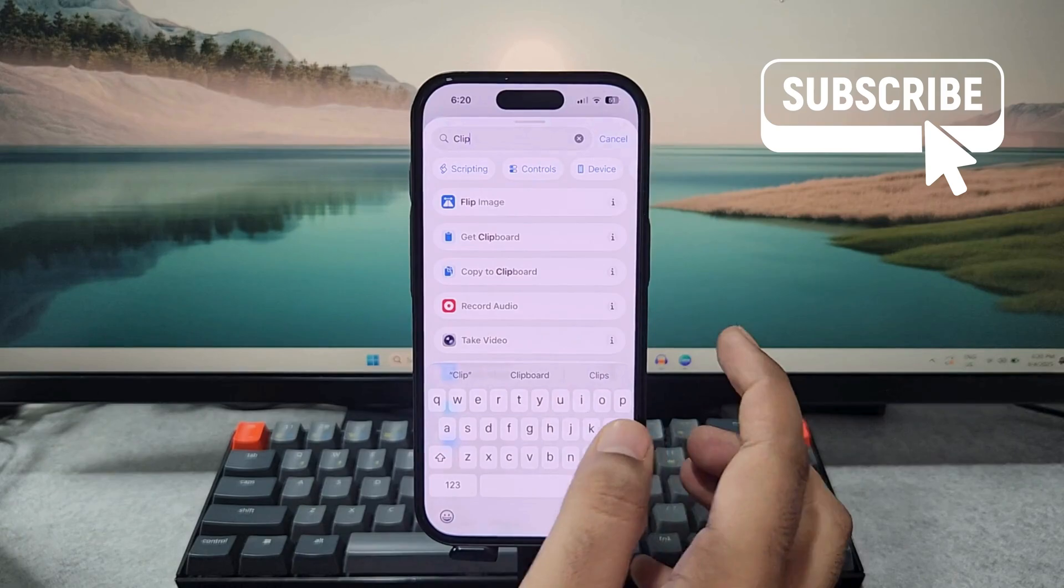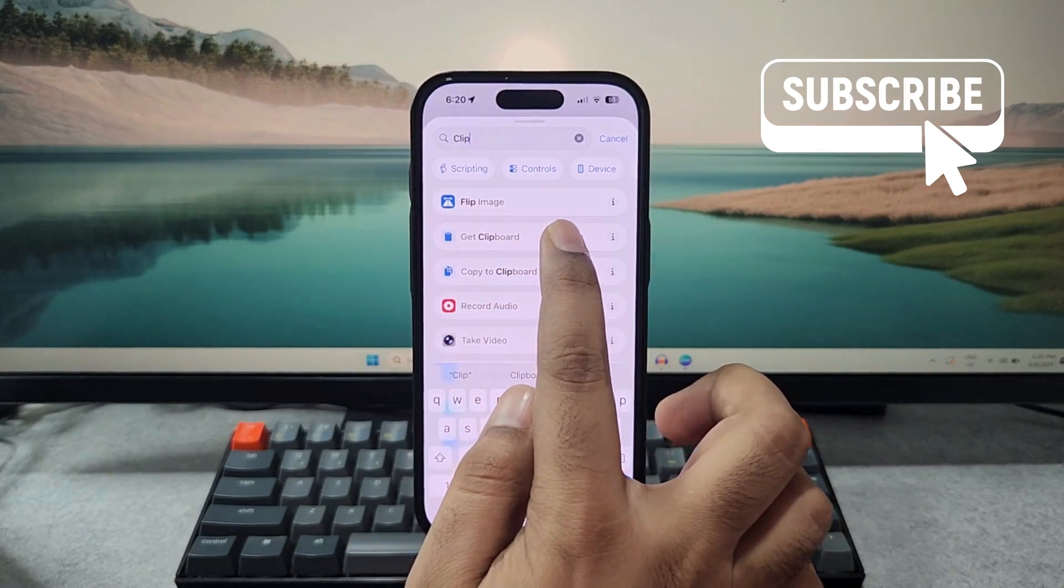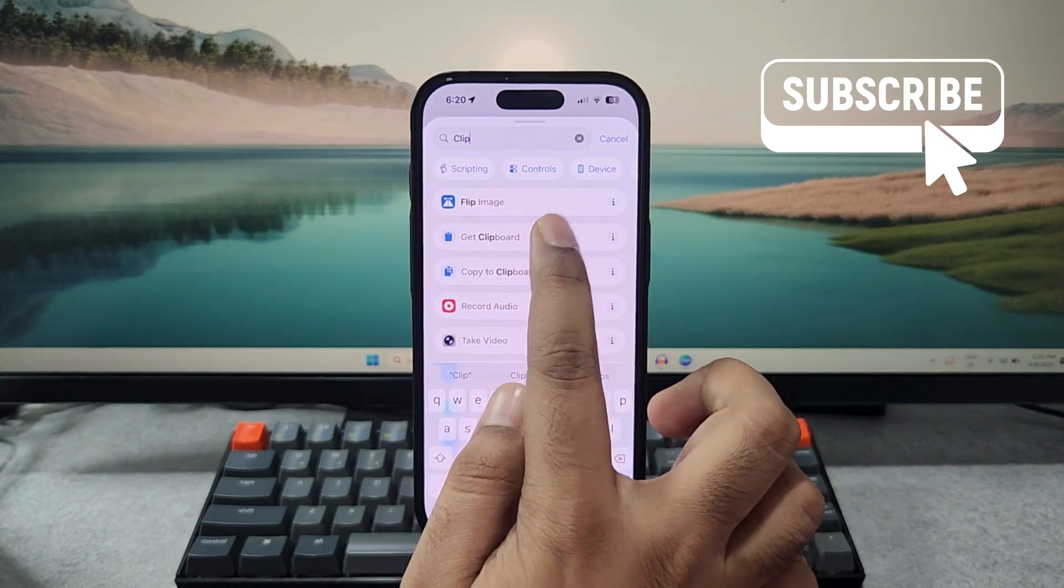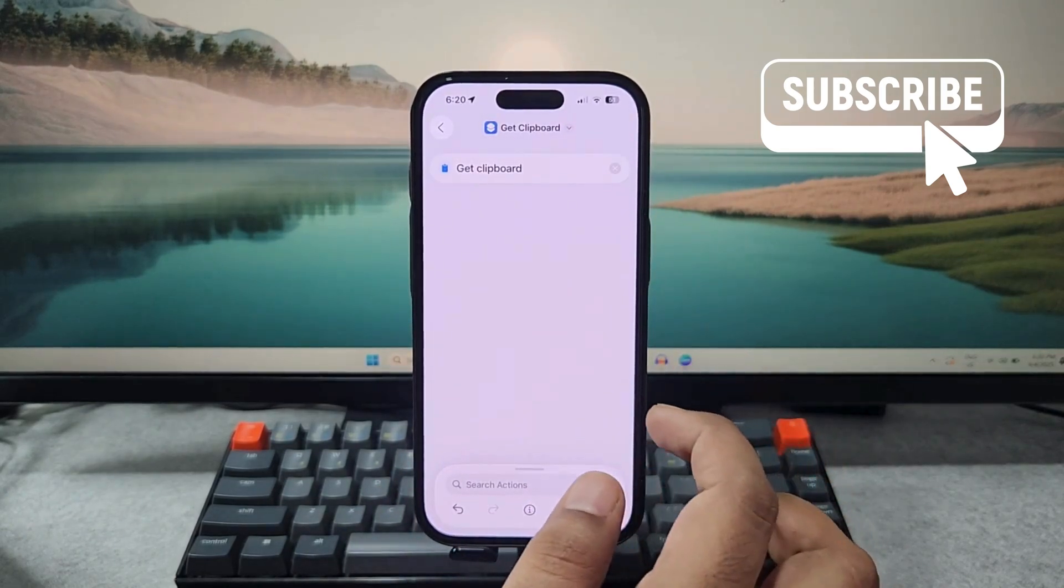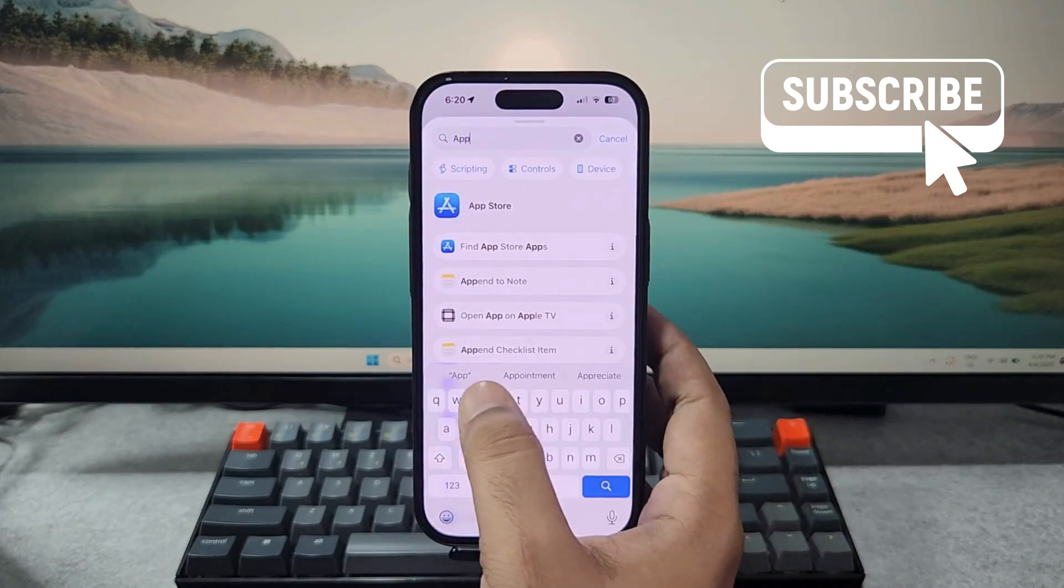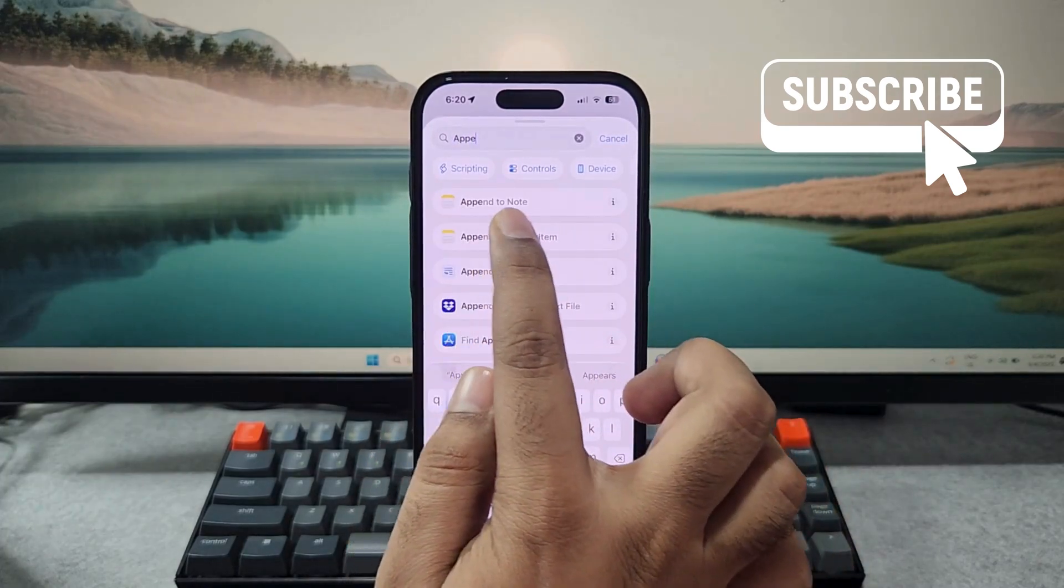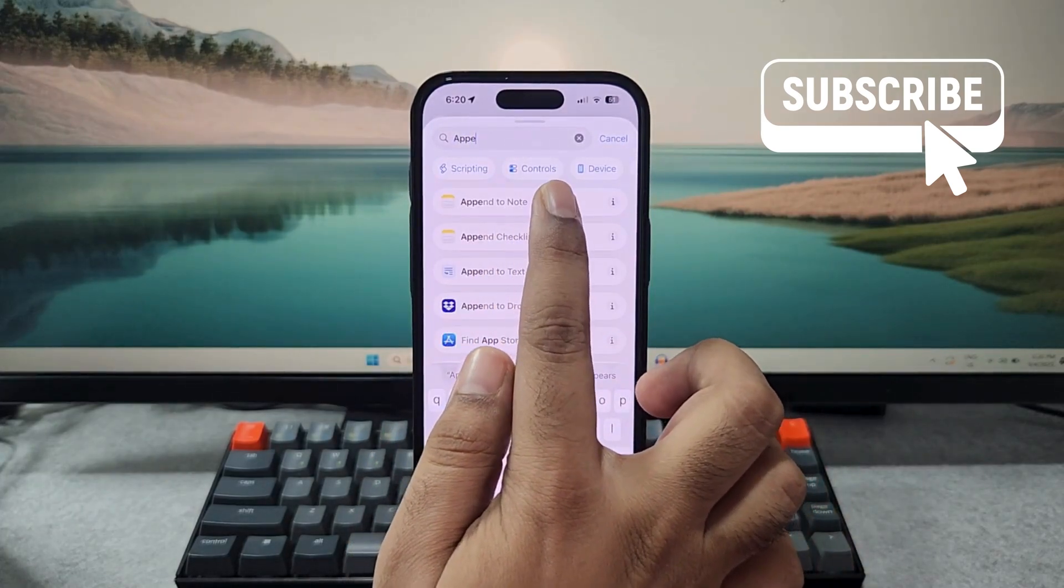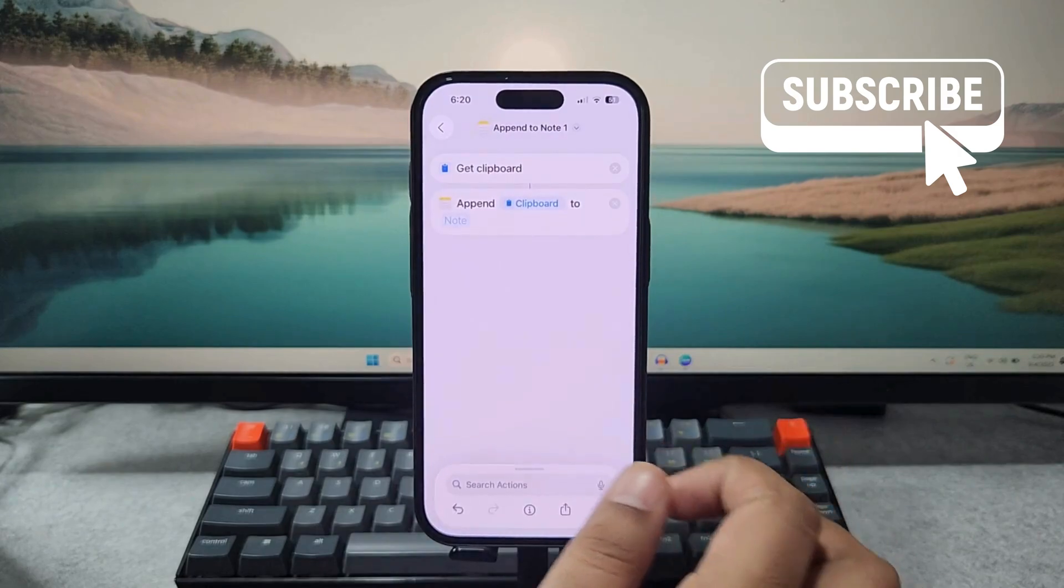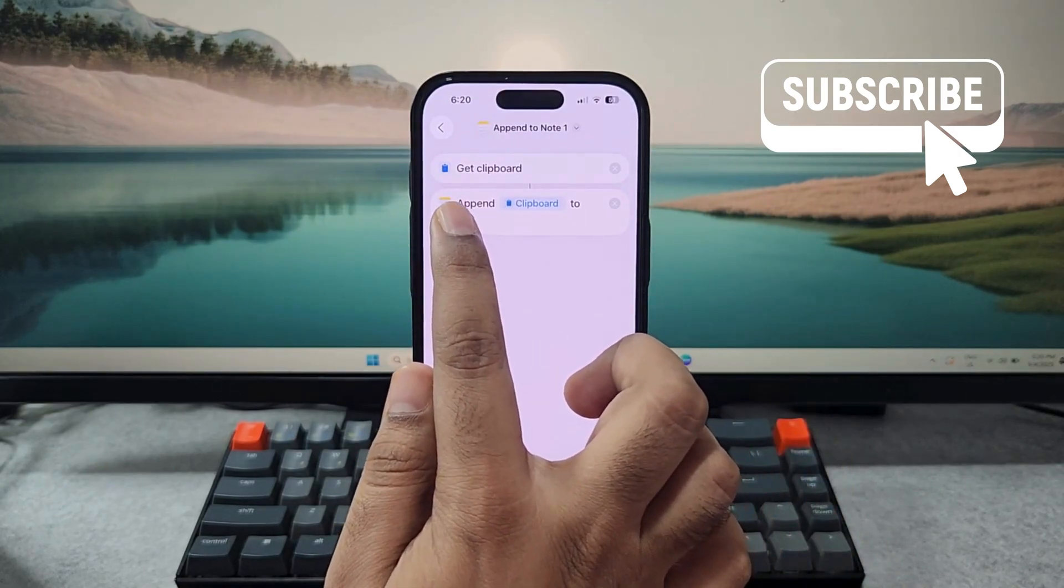Now tap on the search bar again and type append to note, then select this append to note option. Now tap on the note option and select the clipboard note that you just created.